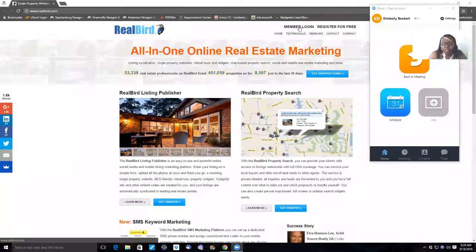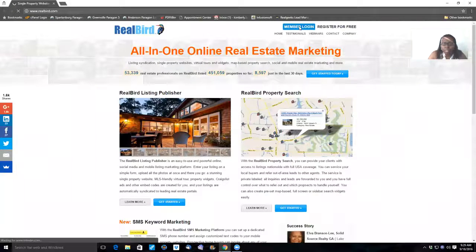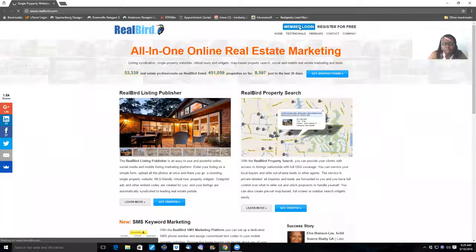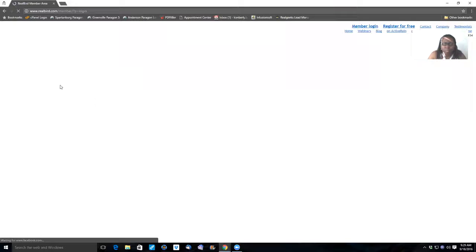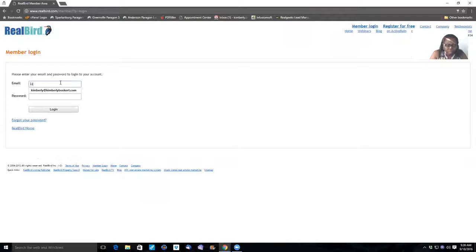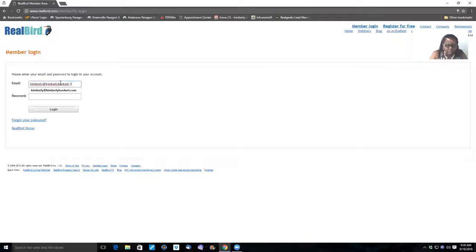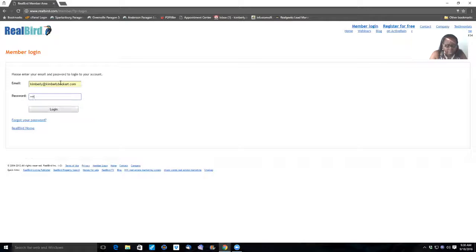So first things first, you're going to do your login. You'll click on member login on the top right hand corner. And you'll key in the login password, Kimberly at Kimberlybooker.com. Passcode is PRAISE11, P-R-A-I-S-E-1-1. And log in.